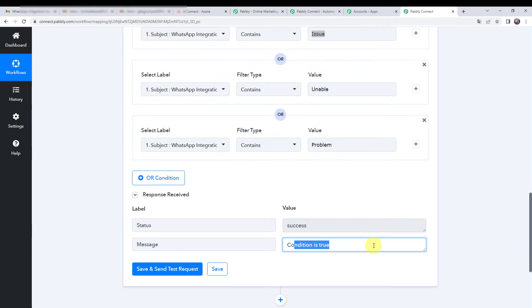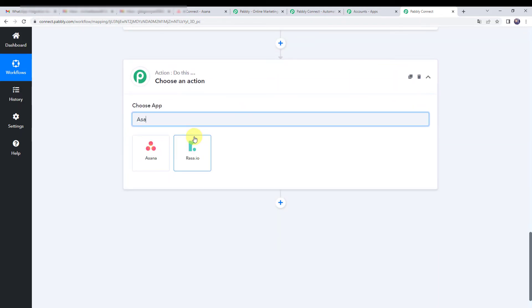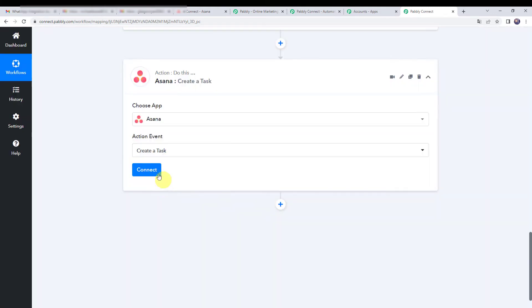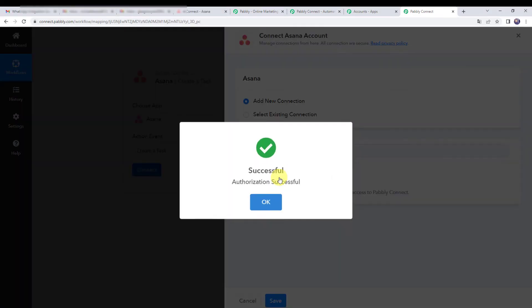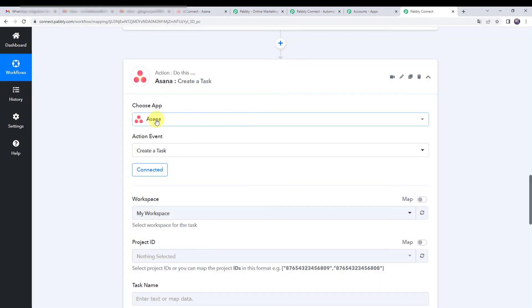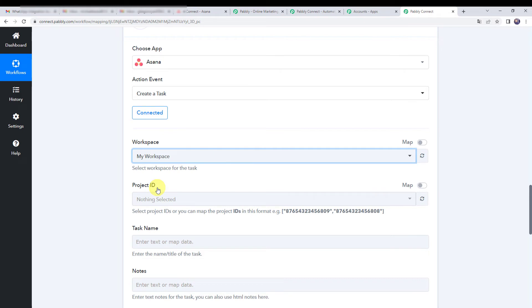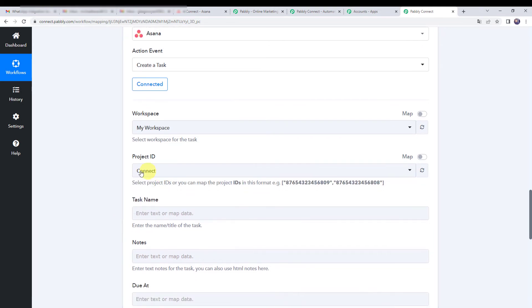Now we are going to create a task in our Asana account. Click the plus sign to add an action step and choose the application name as Asana. Select the action event as create a task and click on connect. Click on add new connection, then connect with Asana. Authorization is successful. Make sure you are logged into your Asana account before creating the connection. Select your workspace name from the dropdown and then select your project ID.